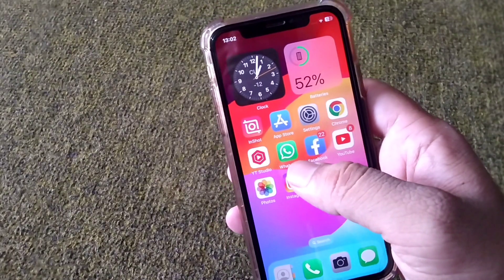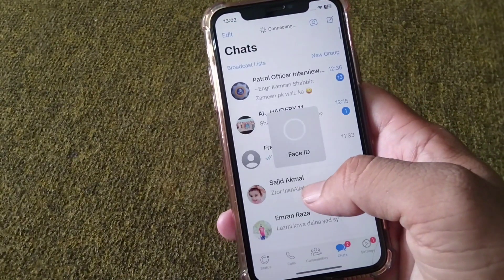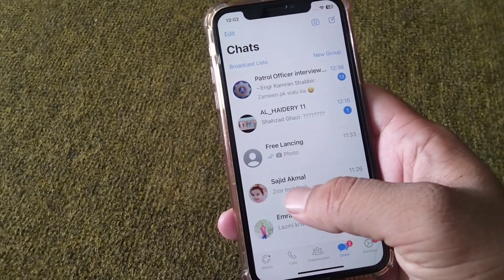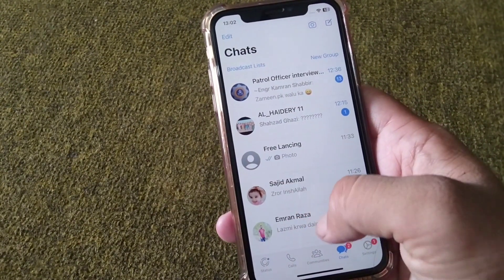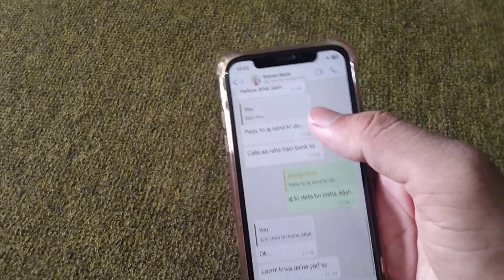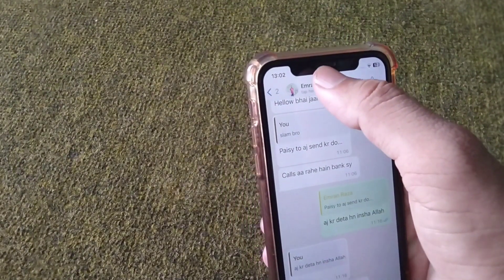First of all, you will have to open your WhatsApp. From here, select any contact and tap on their profile.